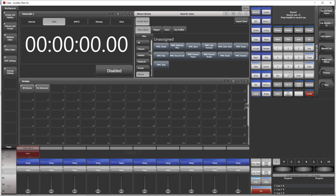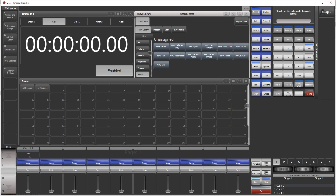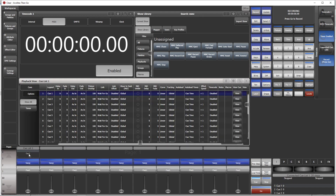We record a queuelist and add some queues in there — like 20 queues or something. Then we open the timecode menu and check that the timer is enabled. We go to queuelist, make sure our queuelist is connected, and we toggle record to record and press go. Now in order to see it, we open the queuelist playback view.